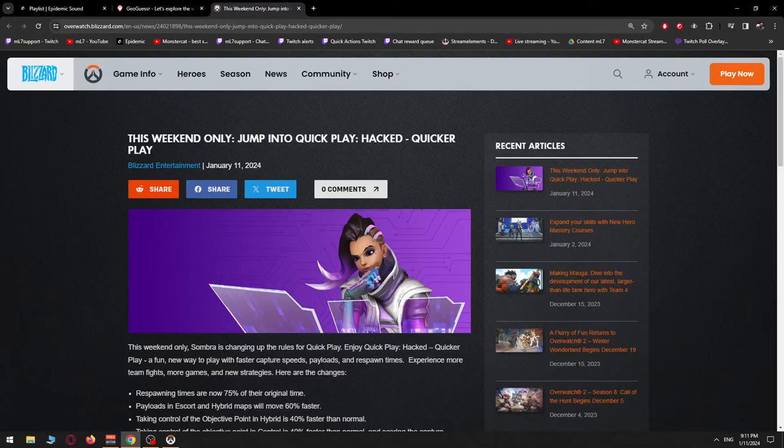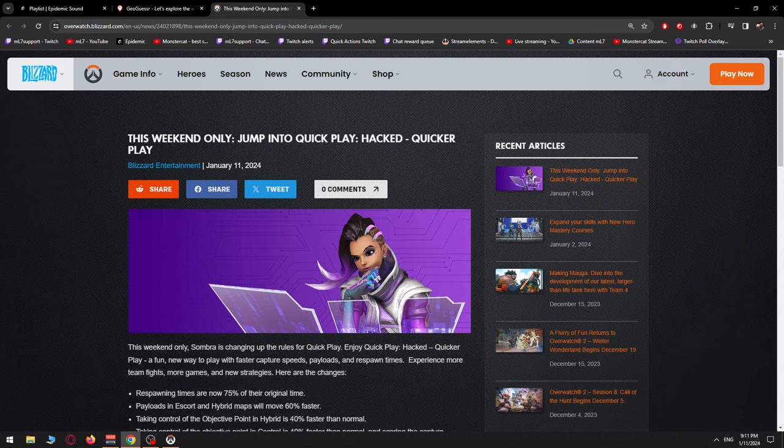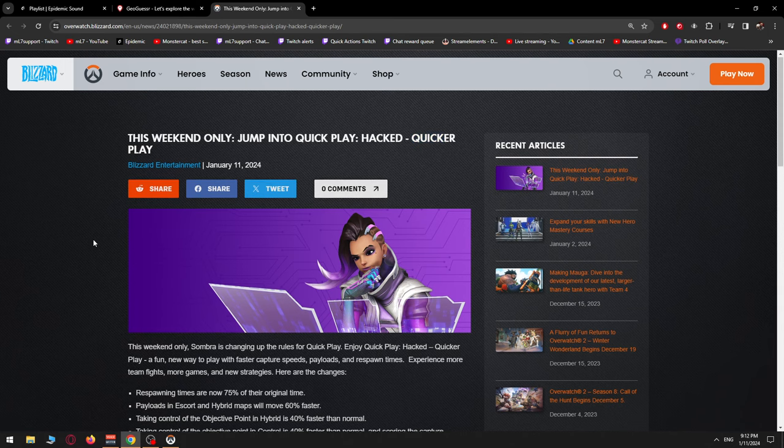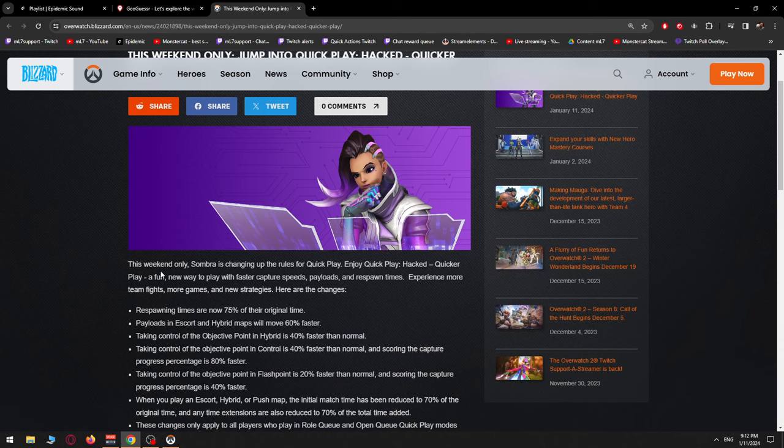We have some news. This weekend only, jump into Quick Play Hacked, Quicker Play. So instead of Quick Play, we're going to be playing Quicker Play. This weekend only, Sombra is changing up the rules for Quick Play. Enjoy Quick Play Hacked, Quicker Play.